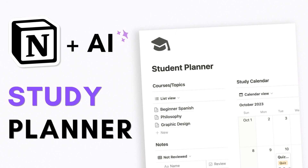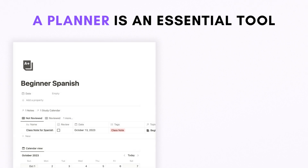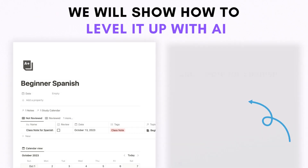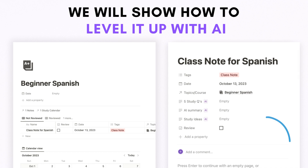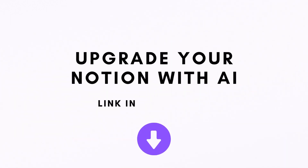Hi everyone and welcome back to the Organized Notebook. In this video we wanted to show you how to build a simple study planner using Notion. This is perfect whether you're a student studying at school or you just want to study on your own. We're also going to show you how to incorporate AI into your studies for the best results, so let's get started.